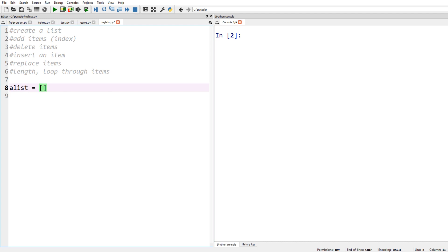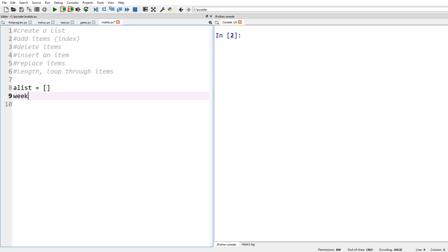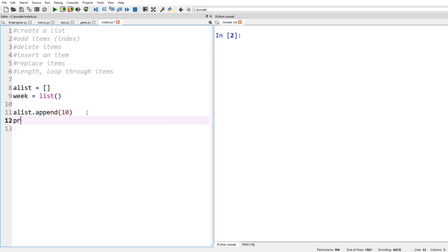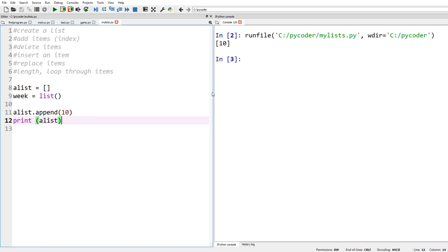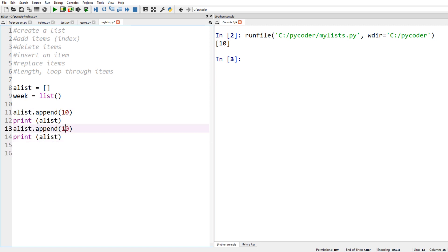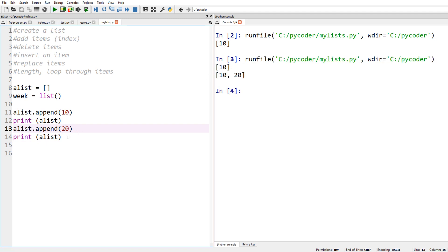We can create a list by using just square brackets - empty square brackets create an empty list - or you can say equals list() but remember these are round brackets. Either way will create a list. To add an element at the end of a list we use dot append, and then put what we want to add in brackets. Here we've got a list called 'a_list' and we add the number 10 - you can see the list is just the number 10. Let's add another number 20, run that, and you can see we've got 10 and 20 in our list.